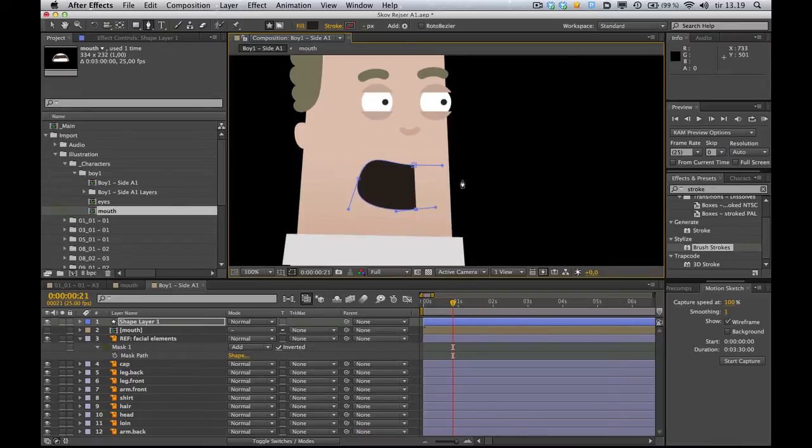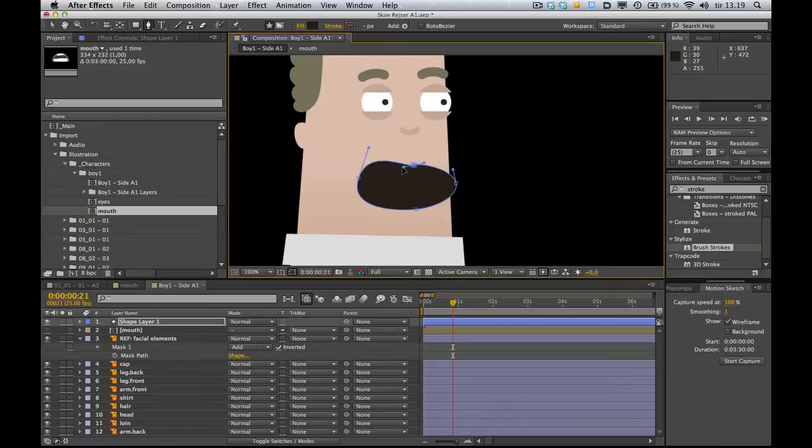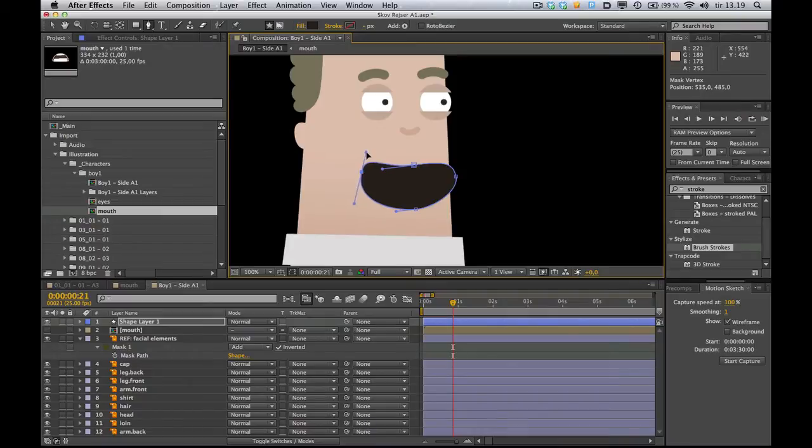And make sure you don't have any elements selected here, otherwise you'll just end up making a mask with the pen tool instead of making a shape, what we want to do here. Like this. Okay, real quick and dirty.